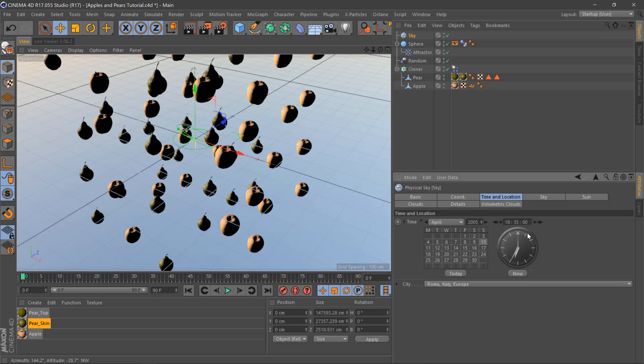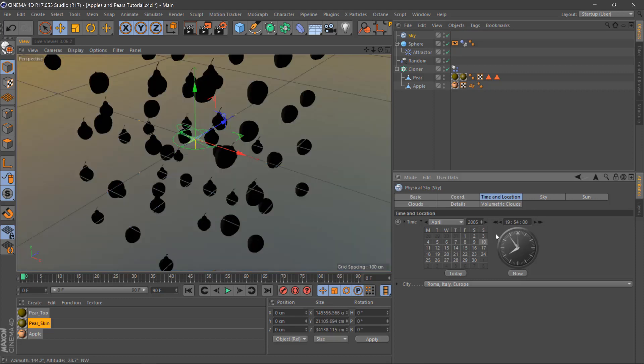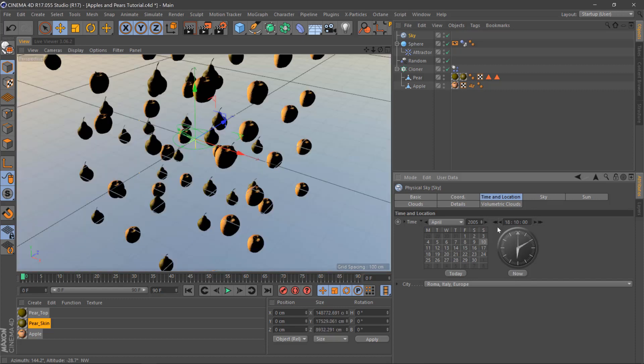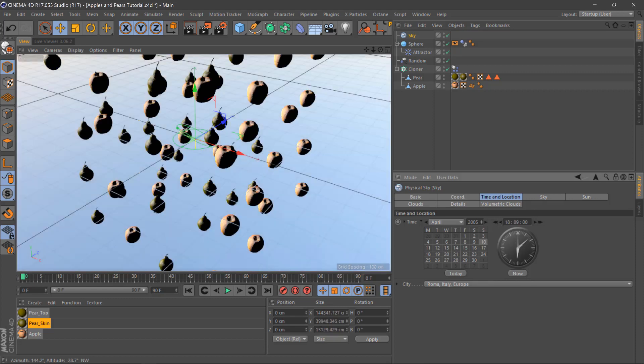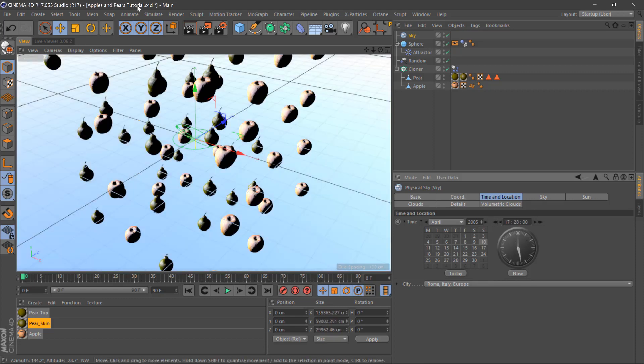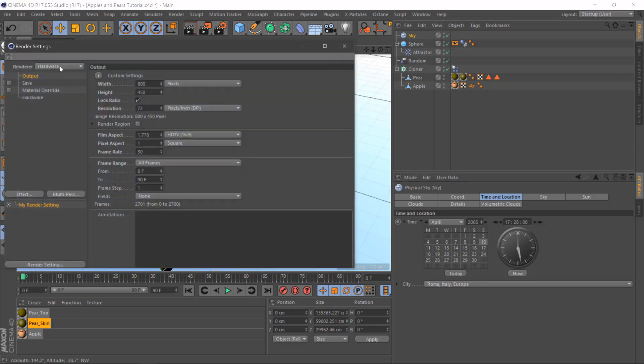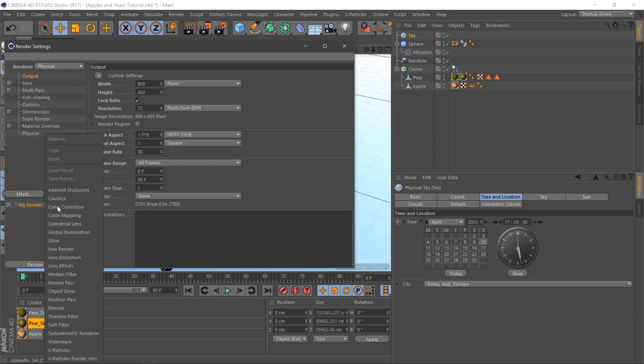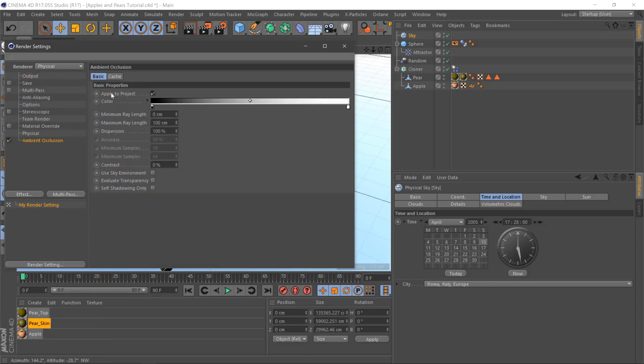And you can change the time to obviously get some good lighting, change hardware to physical, and put some ambient occlusion in there so effects, ambient occlusion.